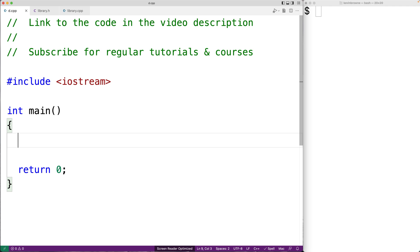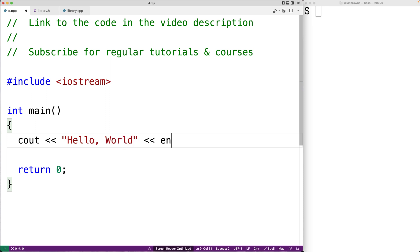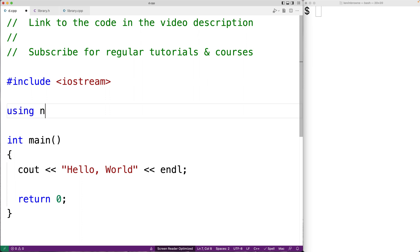In this video, we're going to learn why and when using namespace std is considered a bad practice in C++. Very often, the first program that a new C++ programmer will see is a hello world program, with cout hello world followed by an end line, and typically there'll be a using namespace std statement at the top of the file.